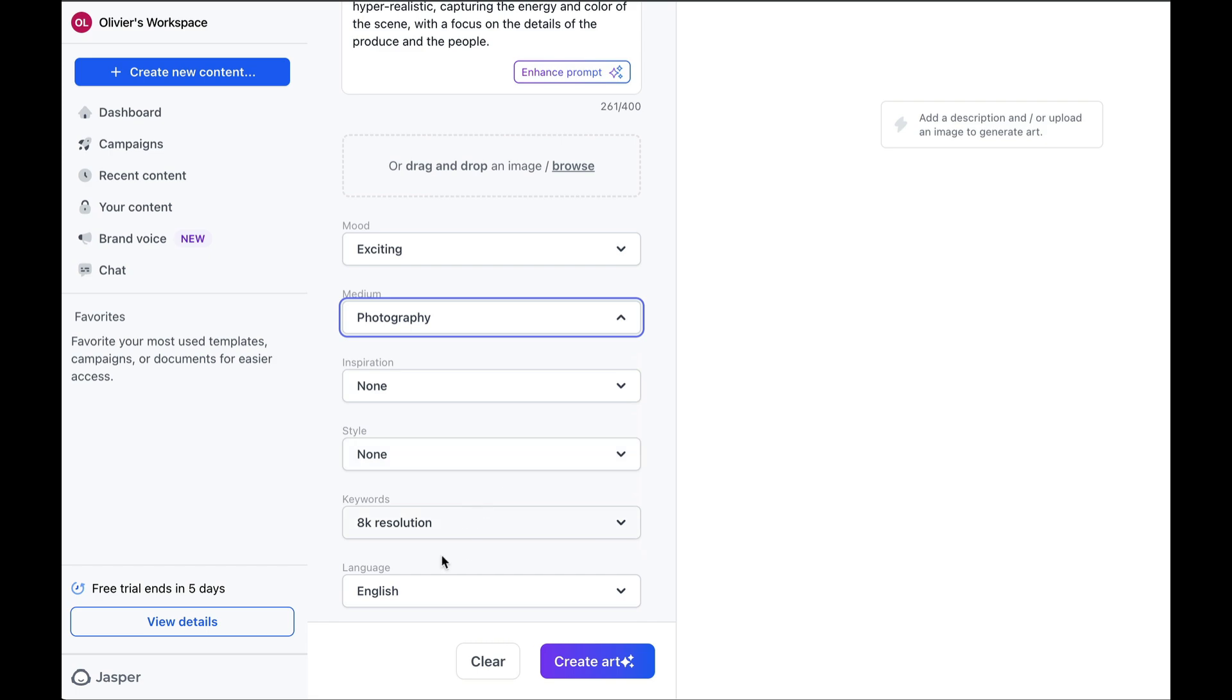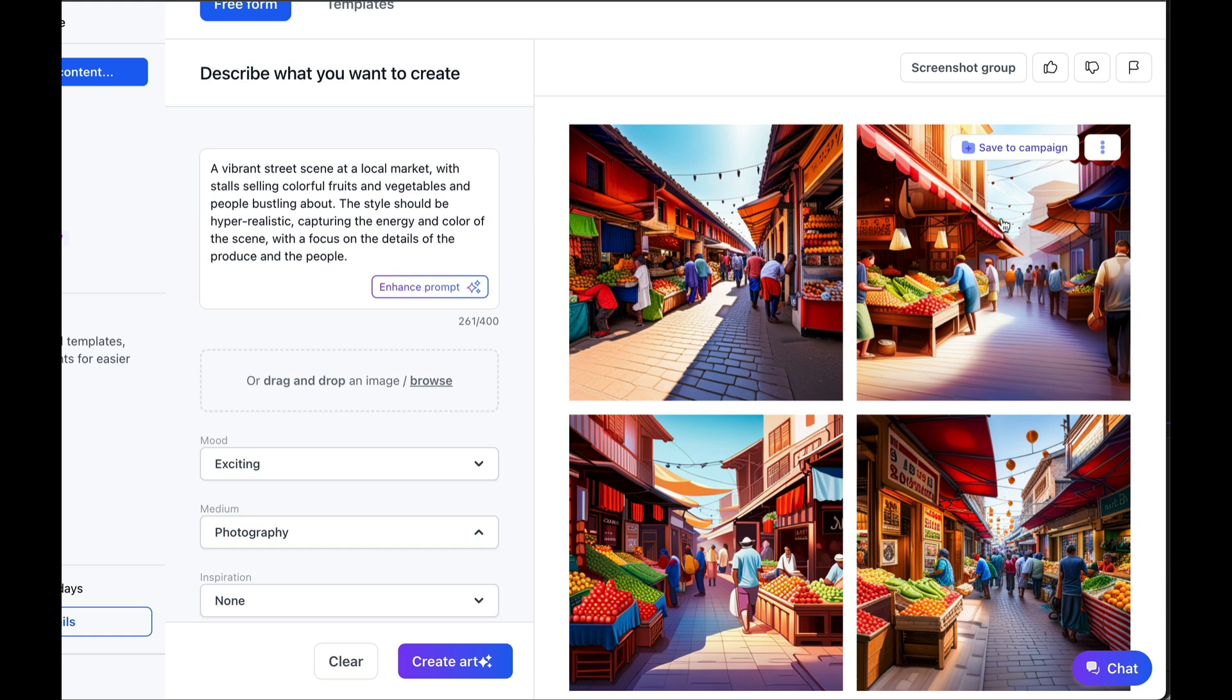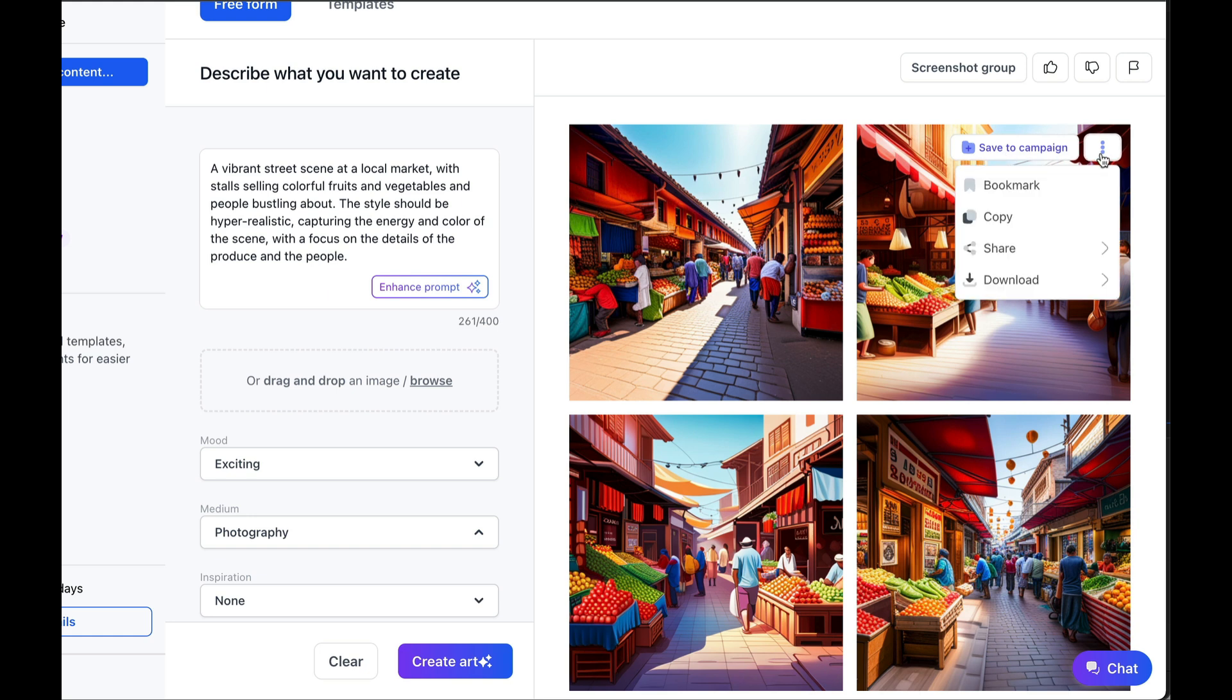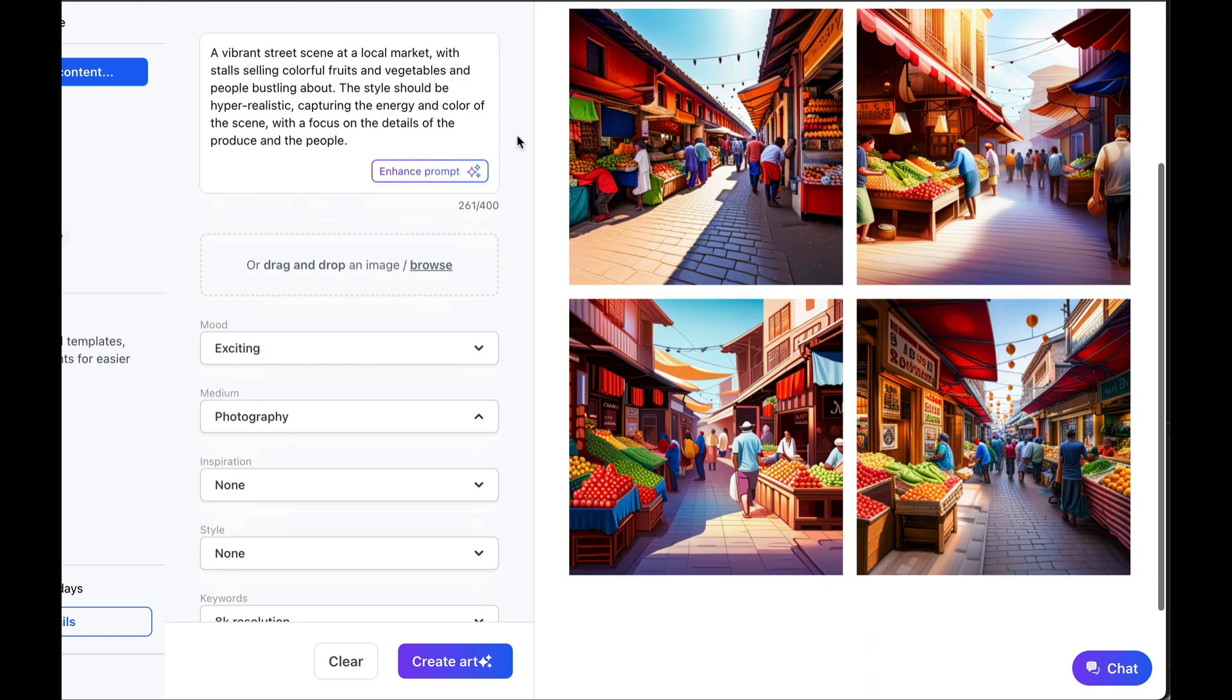Wait a little and voila. Your images have been generated, which you can of course save to your campaigns or directly download if you like them. Of course, if the result doesn't please you, you can always relaunch the creation to generate other images. Potentially modifying certain things in the details or the prompt.